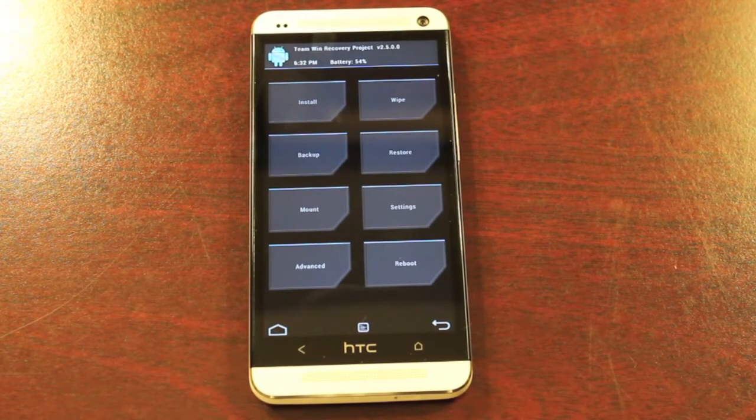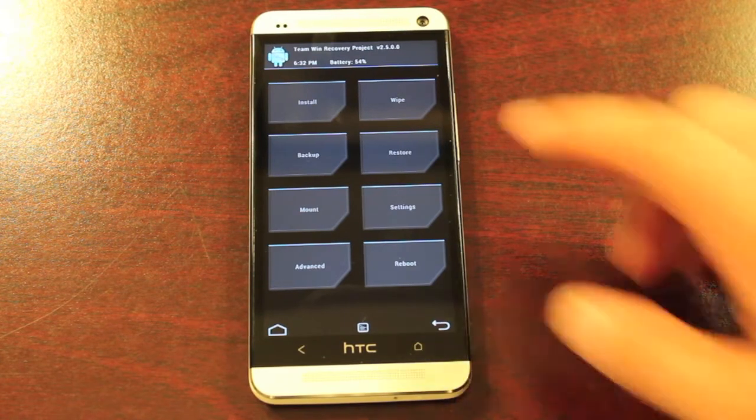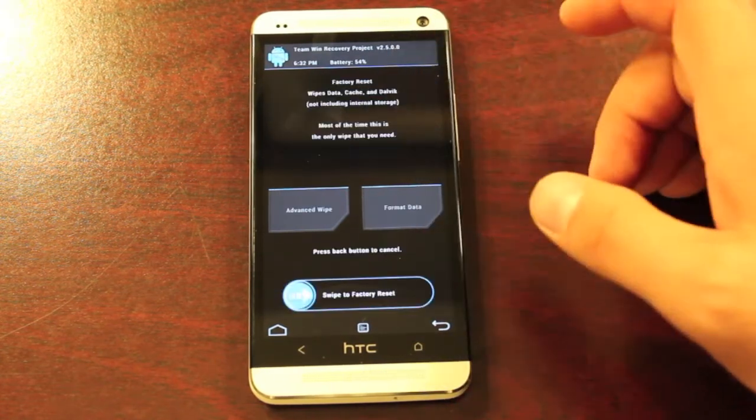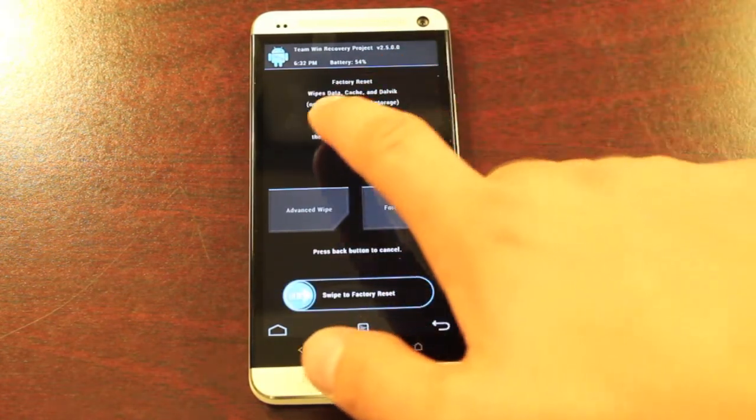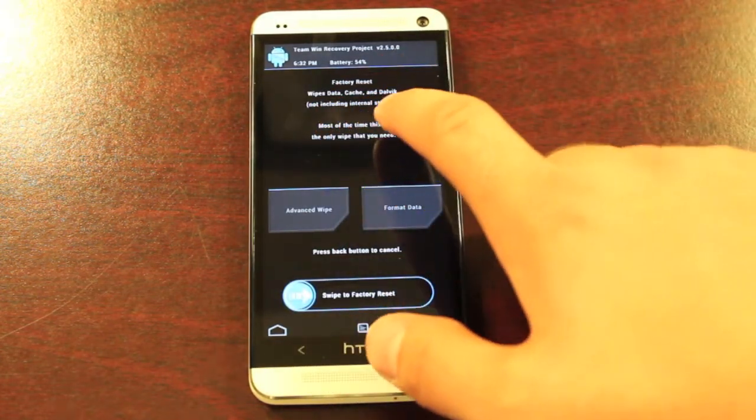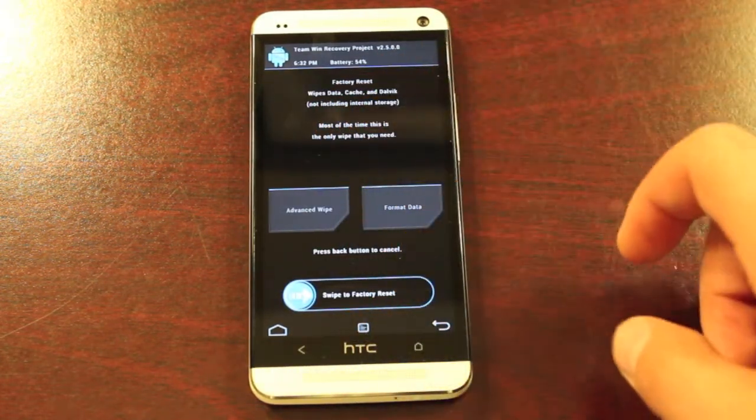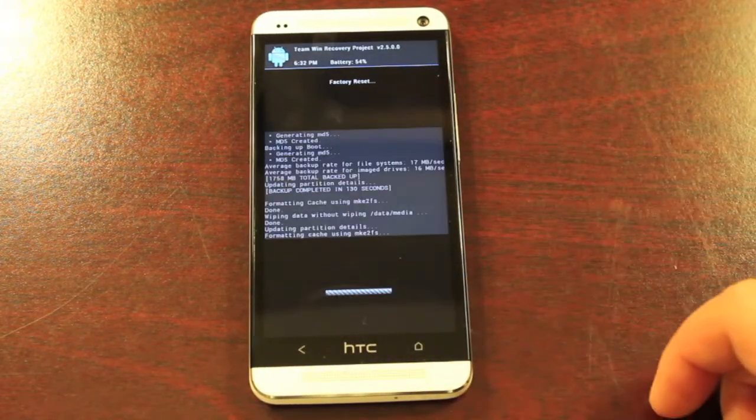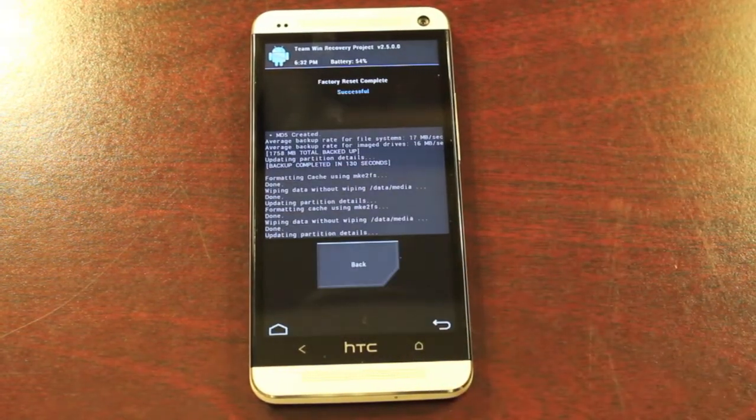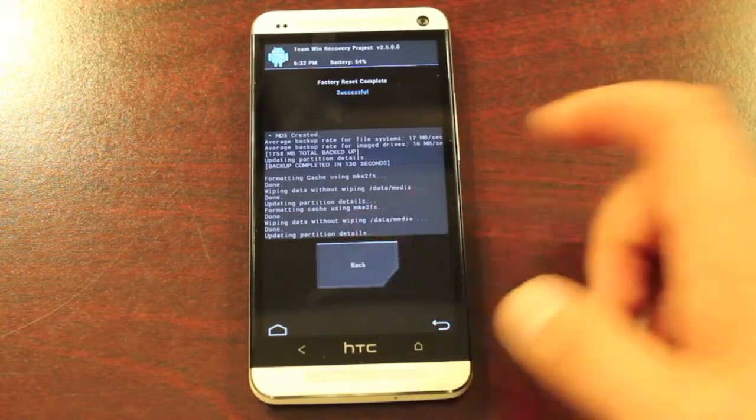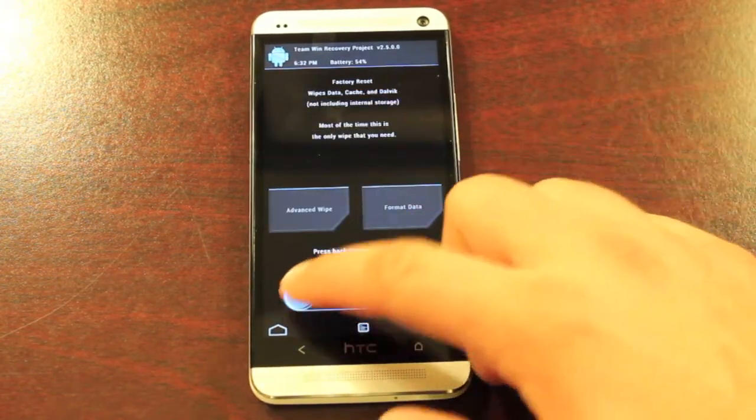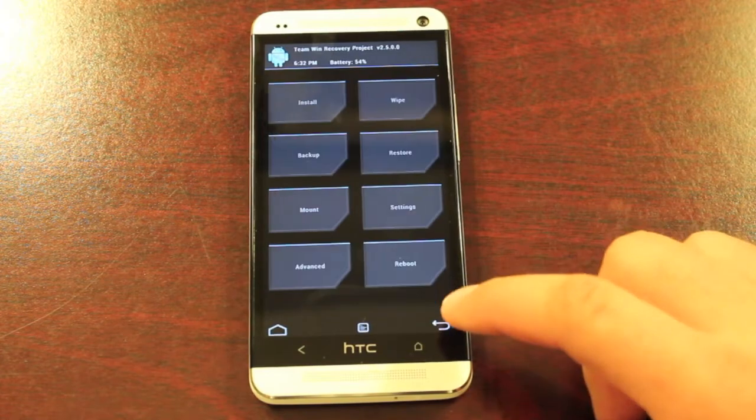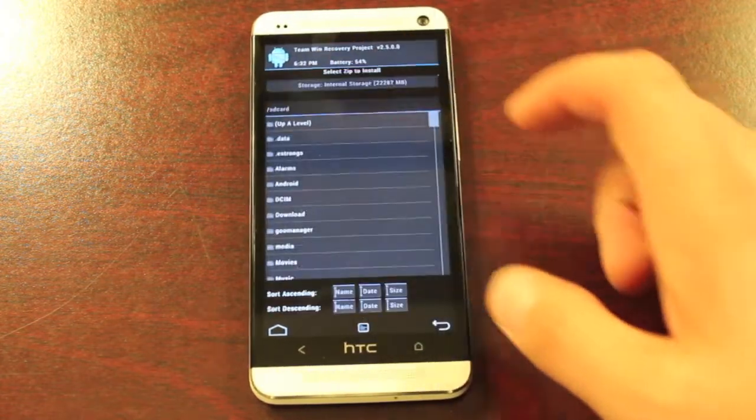Okay, so when the backup is all finished, installing the ROM from here is pretty simple. We're just going to go to wipe. This is going to wipe data, cache, and dalvik cache. It's a full factory reset. As soon as that's finished, we'll go back and install.